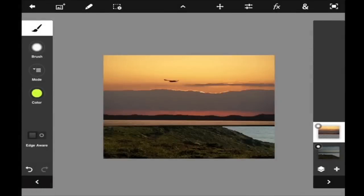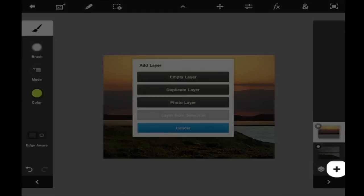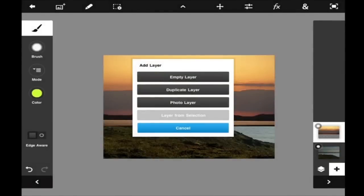If I want to add a layer, I can click on this plus sign and see various options for adding your layer.